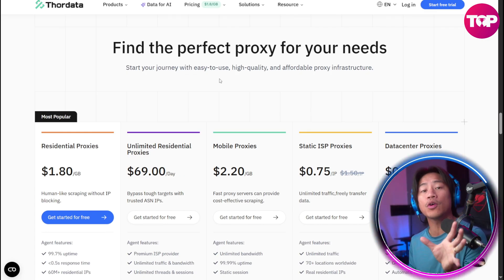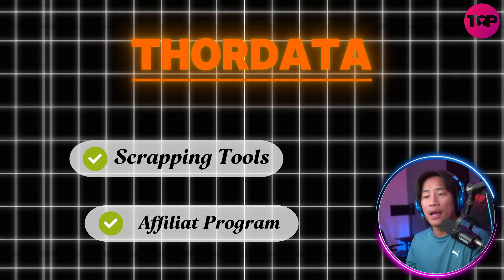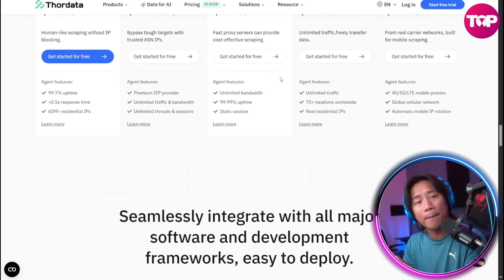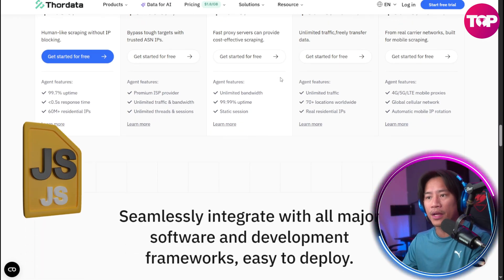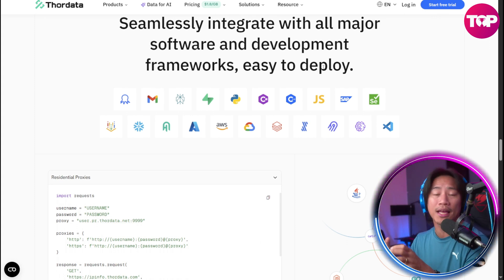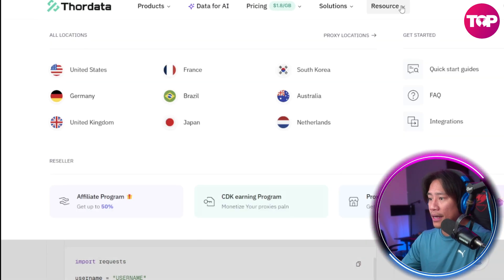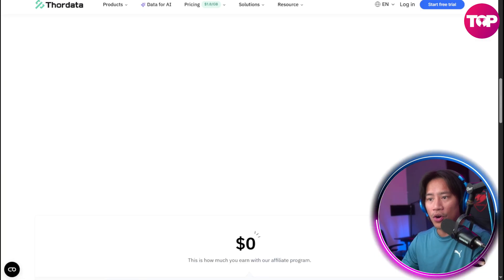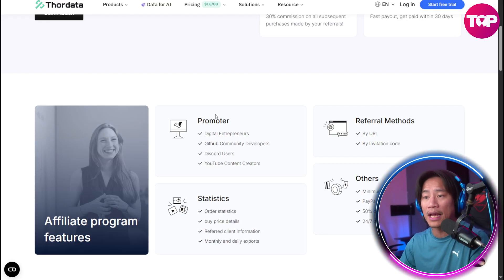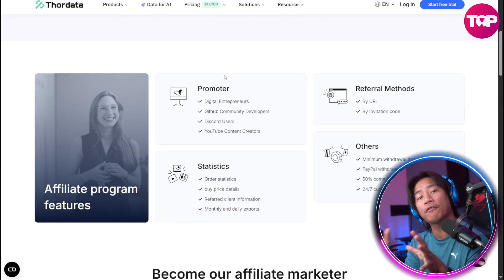The fourth point is Thora Data's scraping tools and affiliate program. APIs such as the universal scraping API, the SERP, and the web scraper automate complex tasks like JavaScript rendering, CAPTCHA bypass, and proxy rotation. Alongside this is the affiliate program — you can find it under the Resources section — which is also a very good source of income if you are able to promote and refer Thora Data.